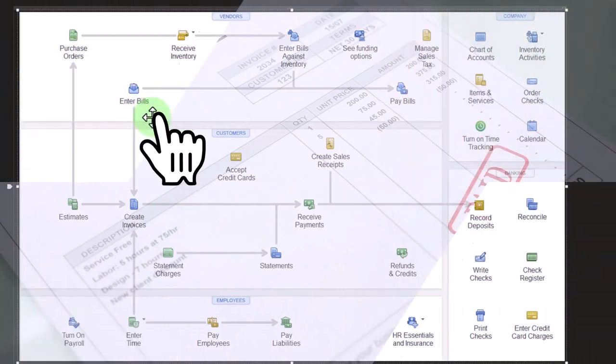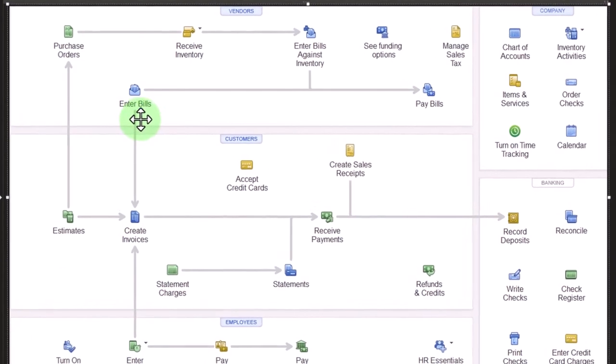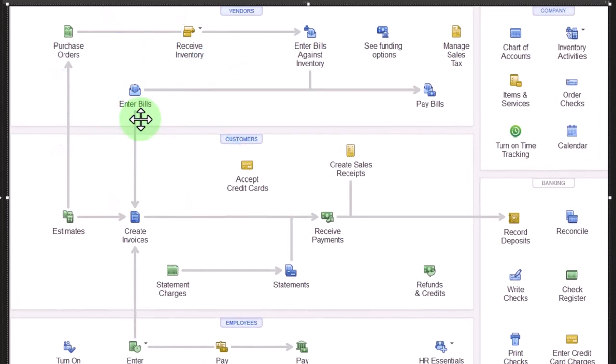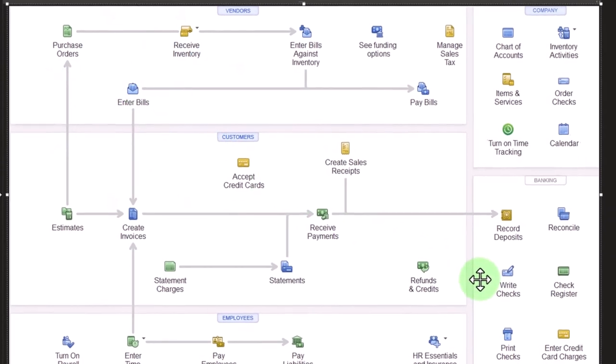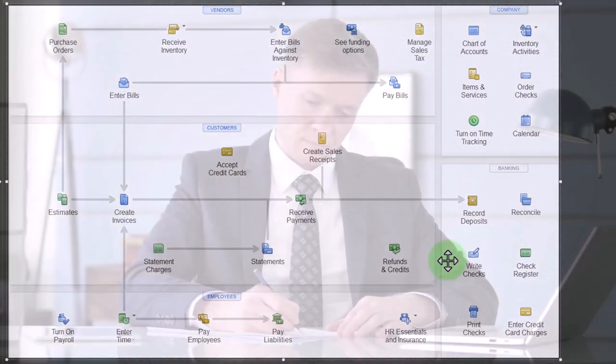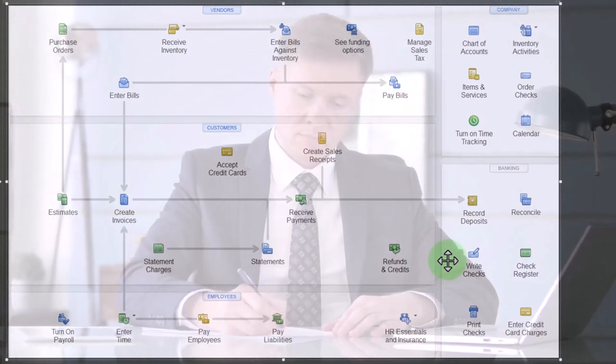But when you get into the QuickBooks, it's a very specific term. Even if it says bill on it, I might not enter it into the system as a bill, I might just pay the bill by writing a check or expense form at that point in time. And that's what we'll start off doing this month.